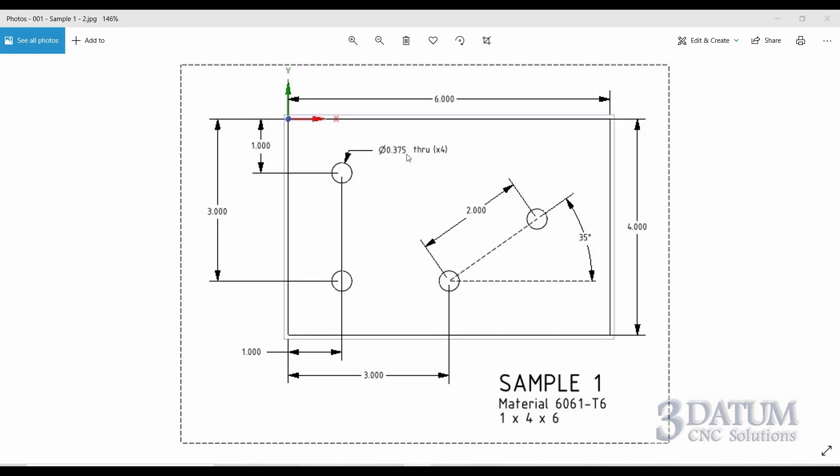The holes are defined as being 3H through in four places. When we get to creating toolpath, these will be reamed holes. That's not really important here. We're going to simply create four points to define the hole locations.